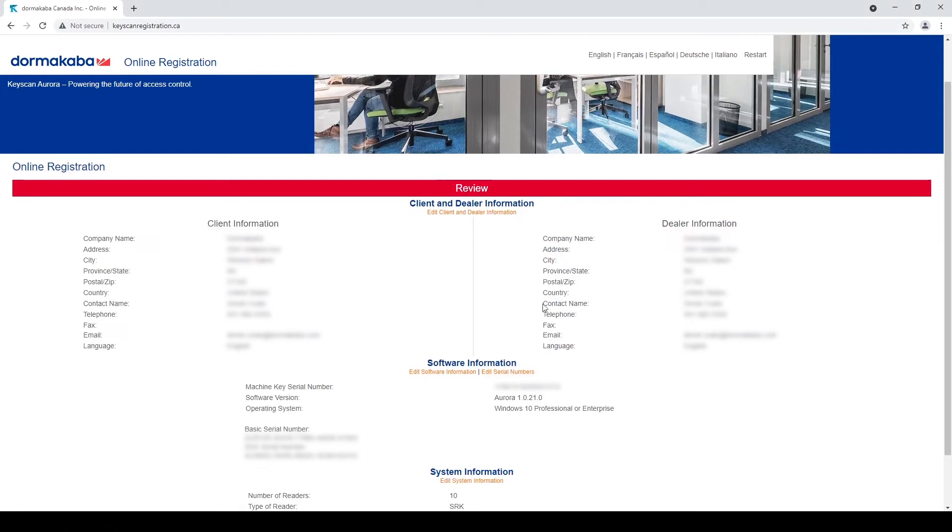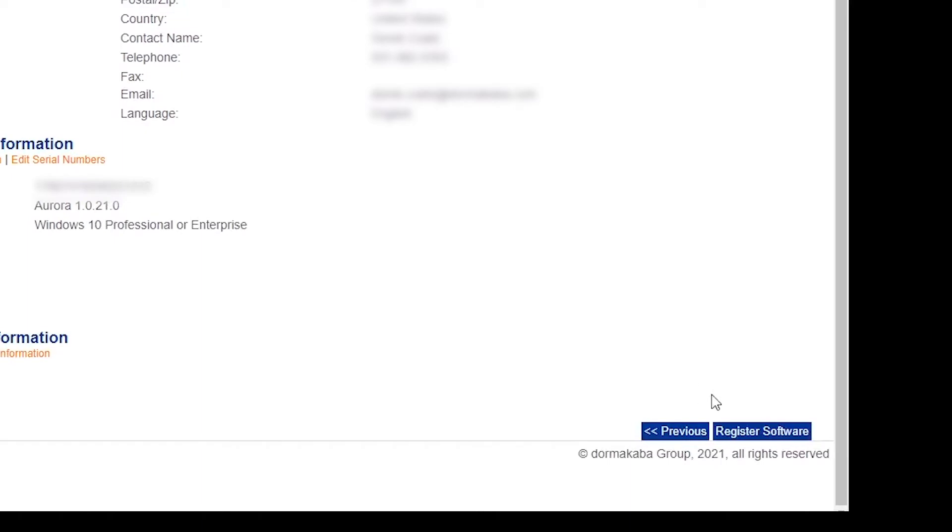Now it's just an overview making sure all the information you entered was correct. Client information, dealer information, software such as the machine key and how many readers.